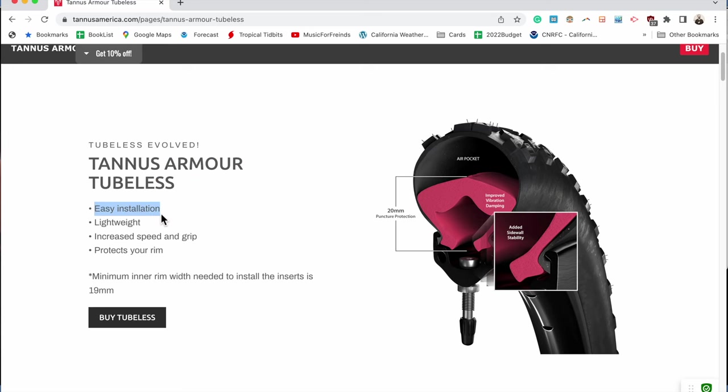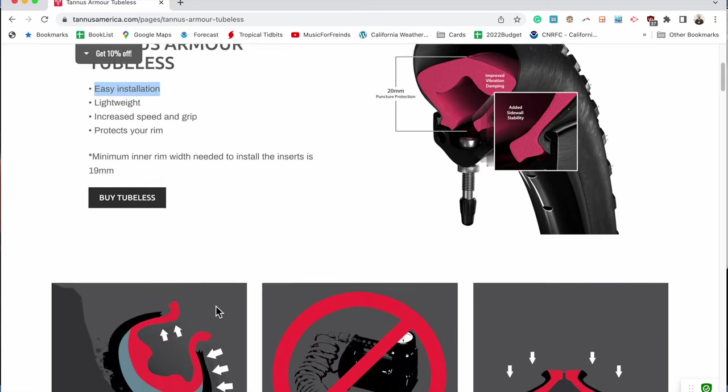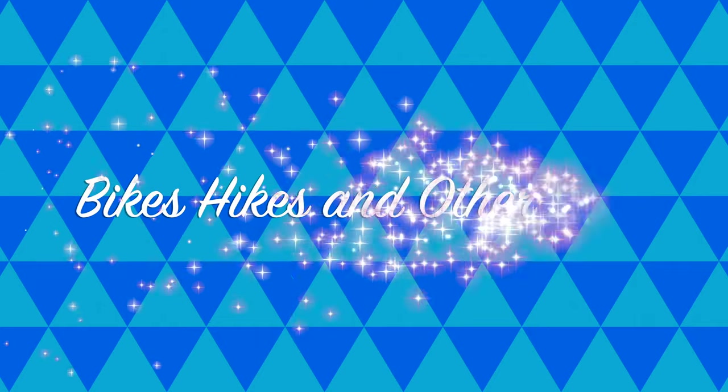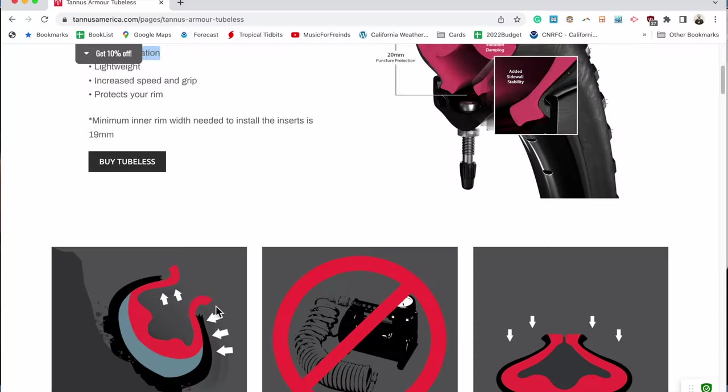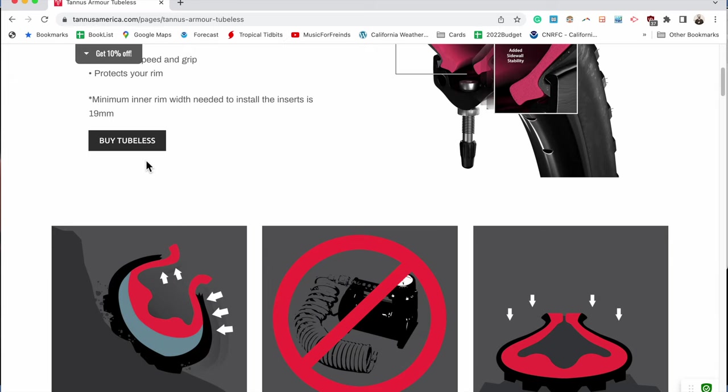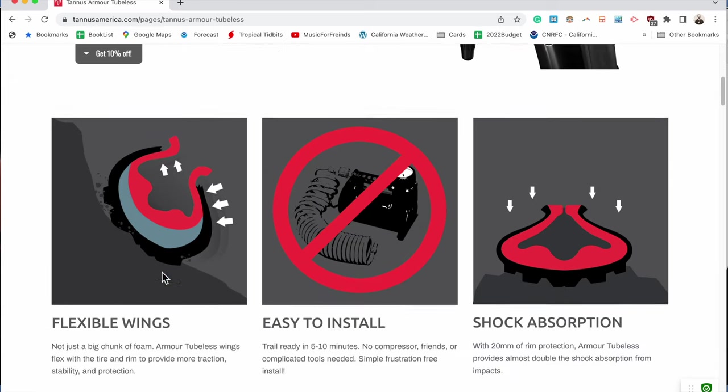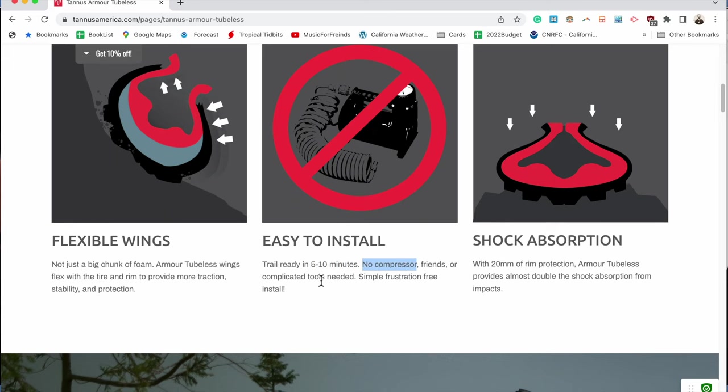In this episode we're going to start off by looking at what their website says in terms of the product description so that we can compare that to reality. They talk about how easy it is to install the product, five to ten minutes of install, no compressor needed, no friends.